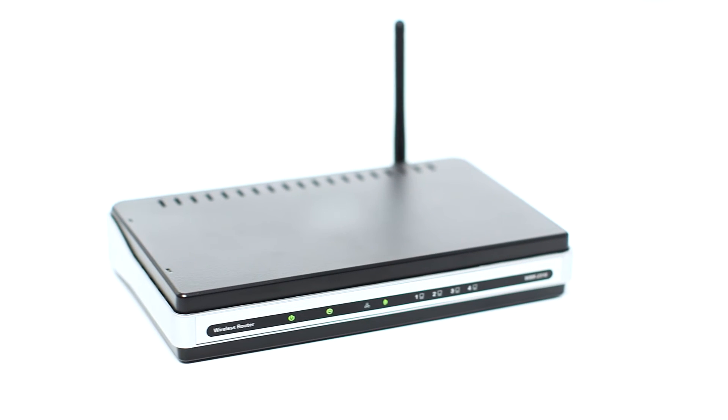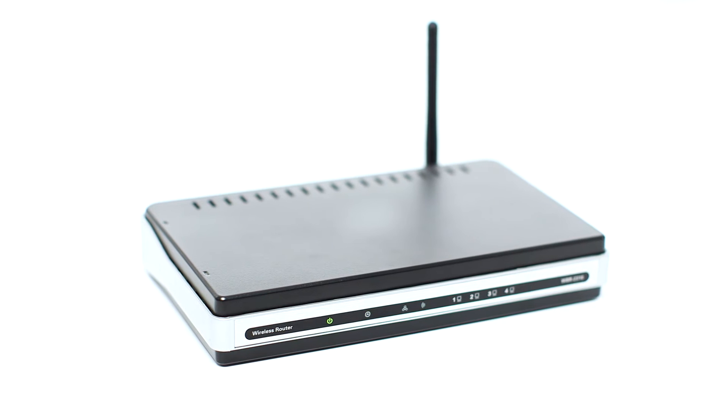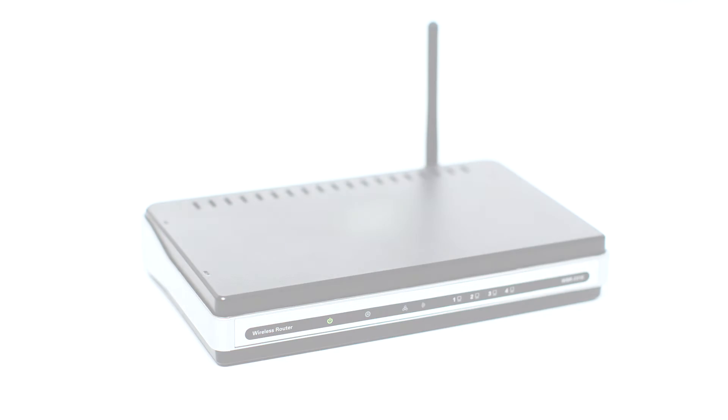Before connecting your printer to the network, confirm that your wireless router is available and properly set up. Also, confirm that your computer is connected to the network.